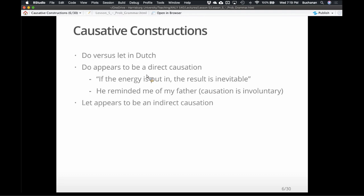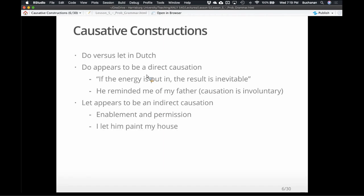Whereas 'let' is more of an indirect causation — something like enablement or permission: 'I give you permission to do something.' An example: 'I let him paint my house' — kind of like you're doing him a favor. He's still doing the painting, so he's the causee. I'm the causer because I let him do the painting.